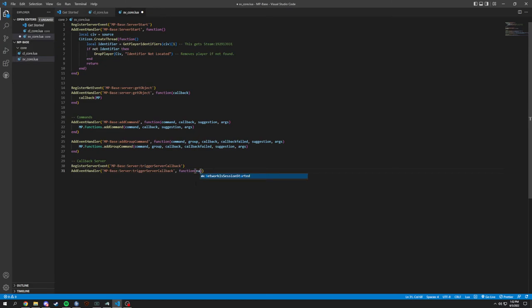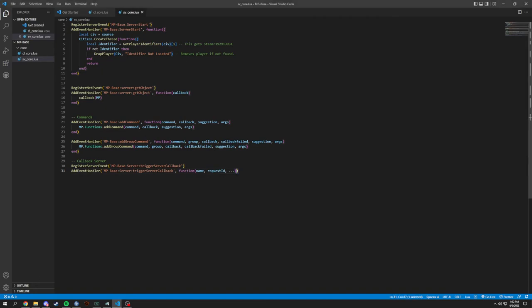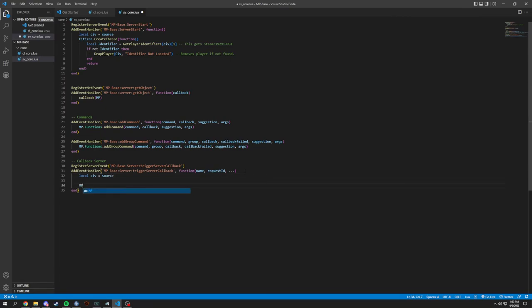So name, request ID, and then we are going to ask for anything else. So three dots, you will basically get anything else that you are grabbing from this can get put through. And in here we're going to add the end. And in here, we're going to do local source. I'm going to do civ again. Local civ equals source.